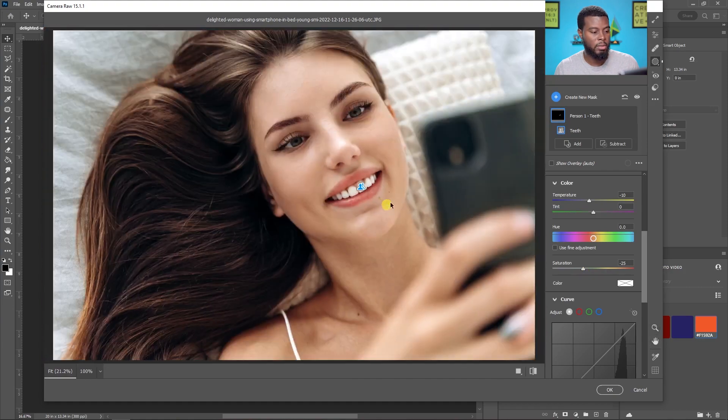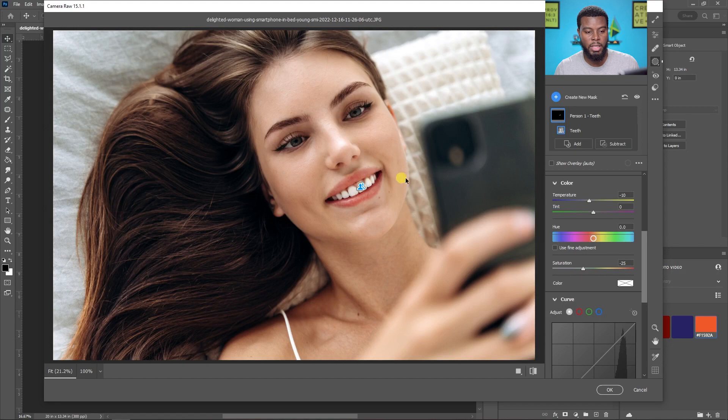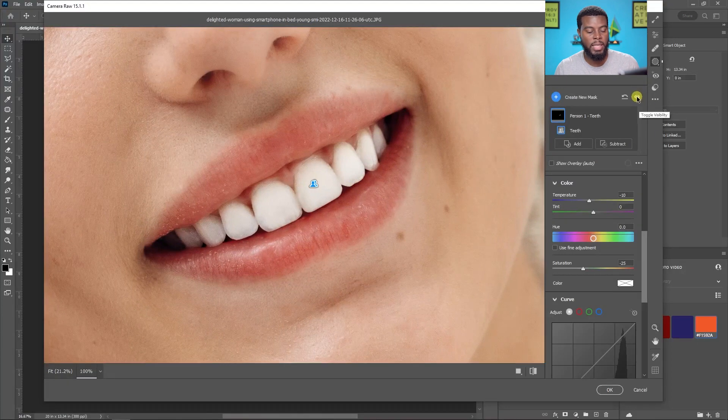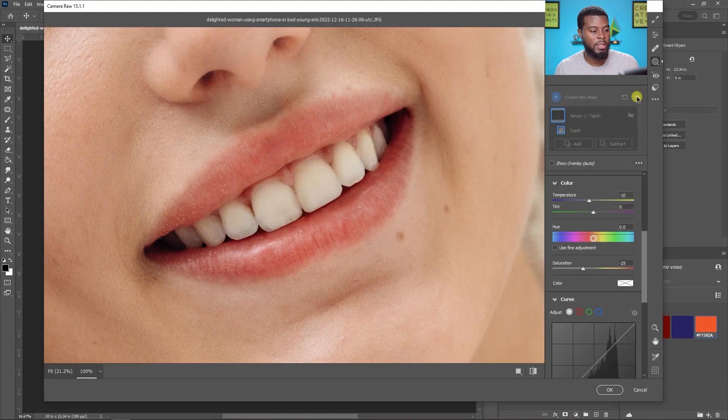That's looking much better already and all I have to do now is just go ahead, well let me zoom back in for you guys. Let me just turn this off by hitting the eye and you can see that's the before, this is the after, before, after.